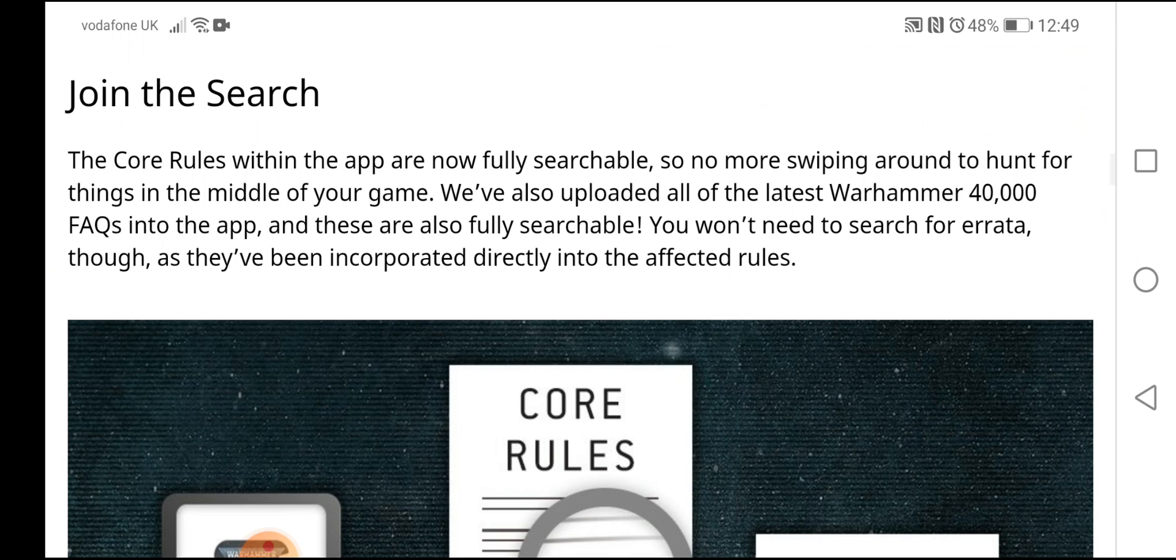So join the search. The core rules within the app are now fully searchable. So no more swiping around to hunt for things in the middle of your game. We've also updated all the latest Warhammer 40,000 FAQs into the app. And these are fully searchable.